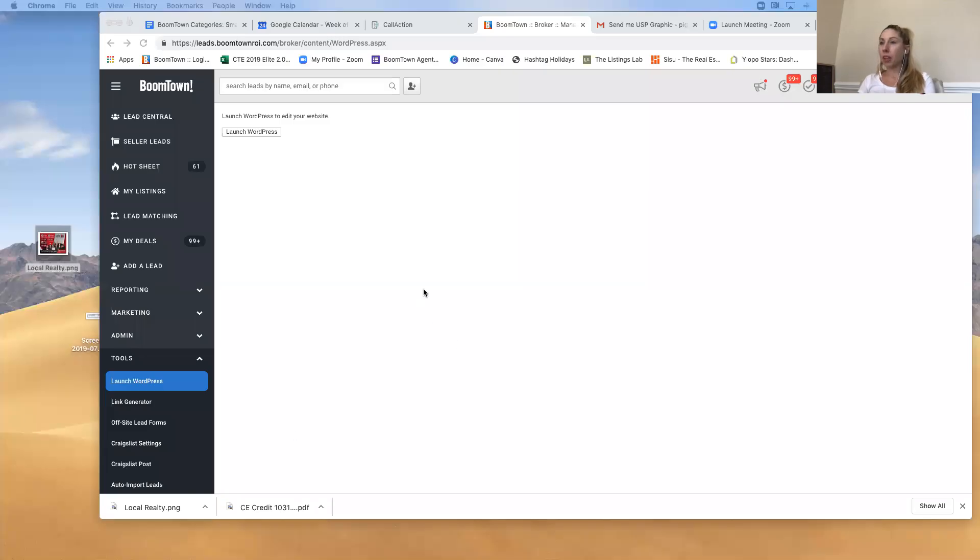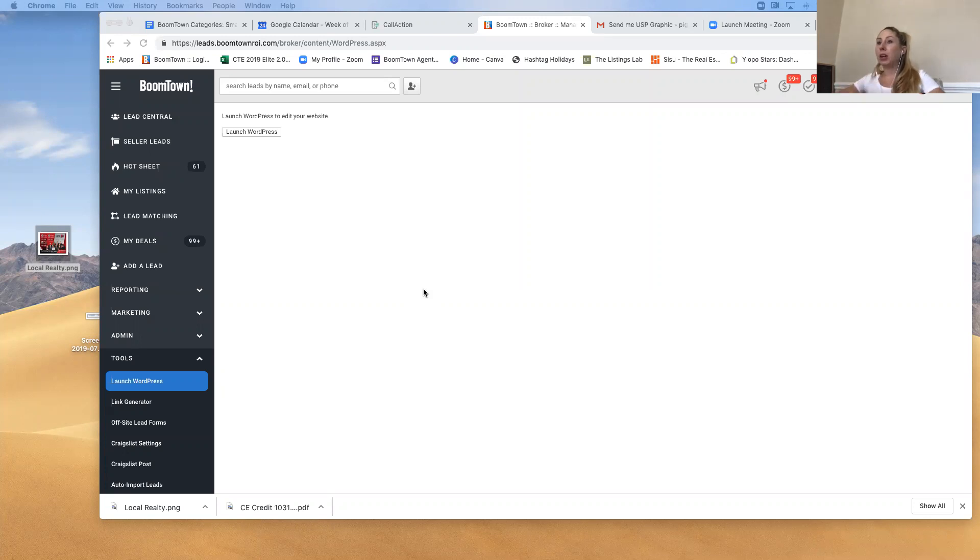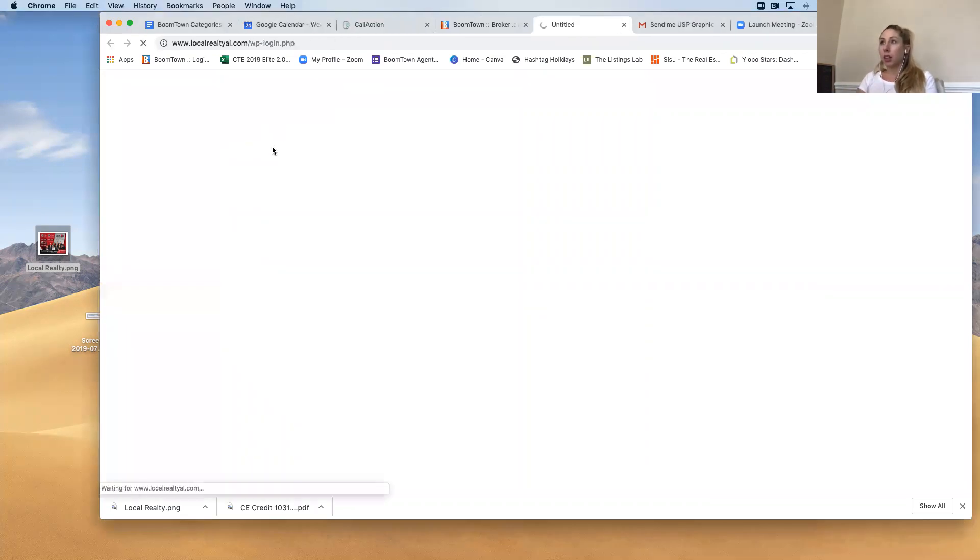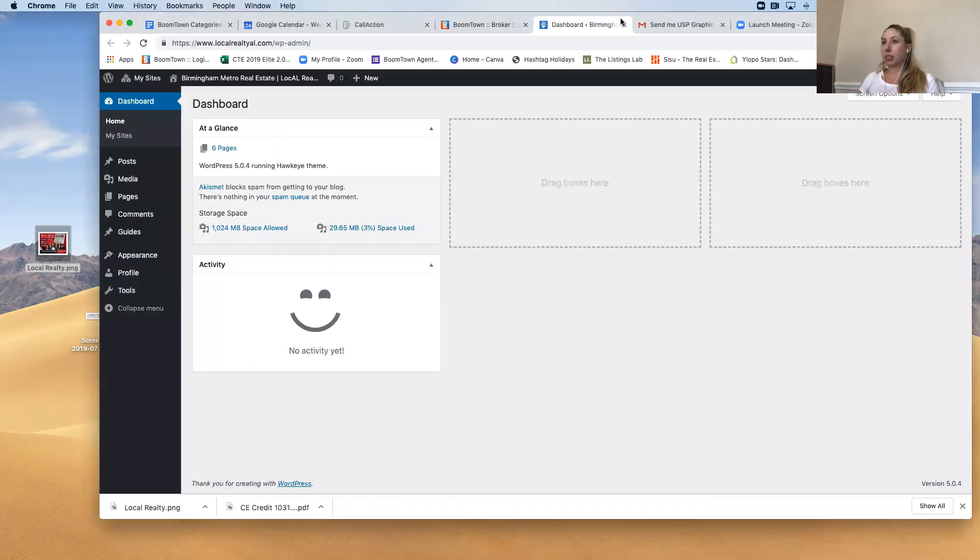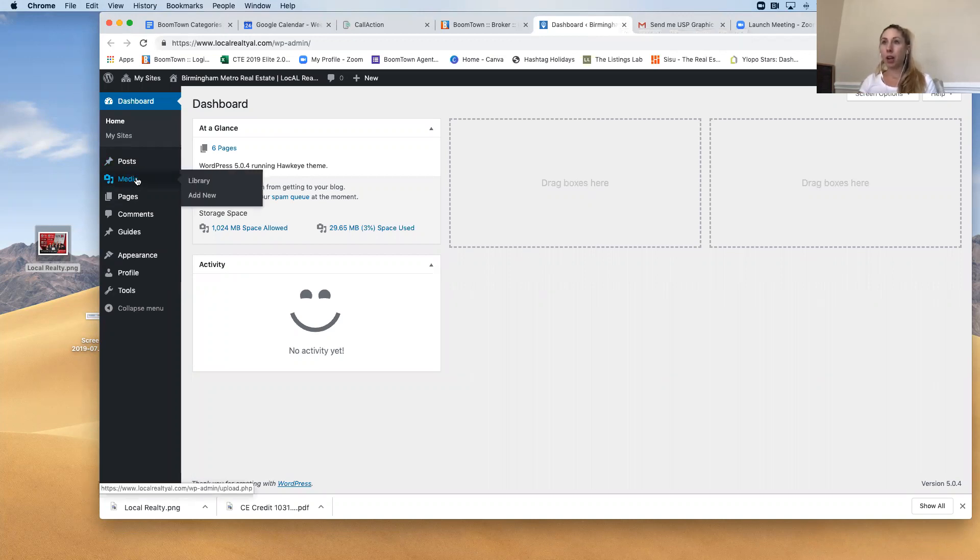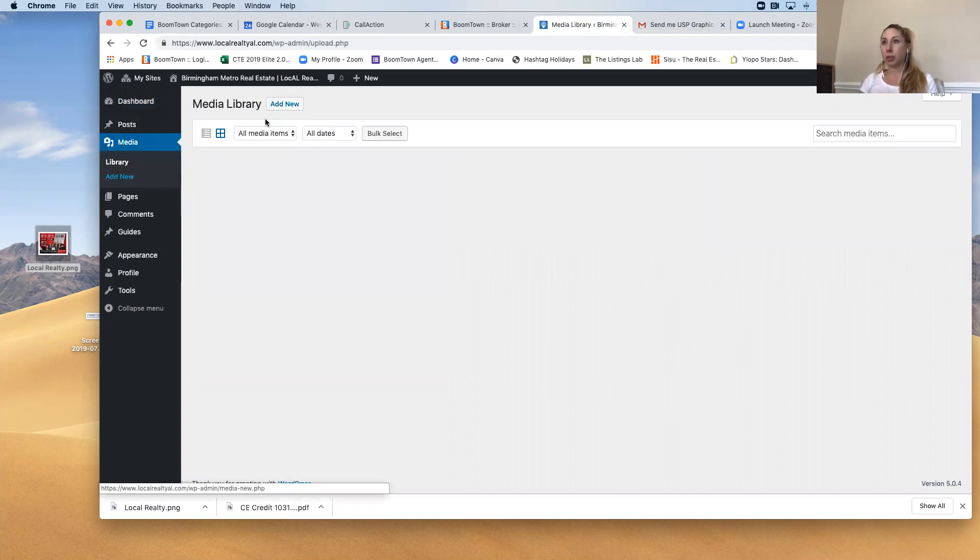So I'm going to go ahead and share my screen. So you need to be in Boomtown and you want to go under Tools, Launch WordPress and then hit Launch WordPress again and from here we're going to upload the picture we want to our media library.